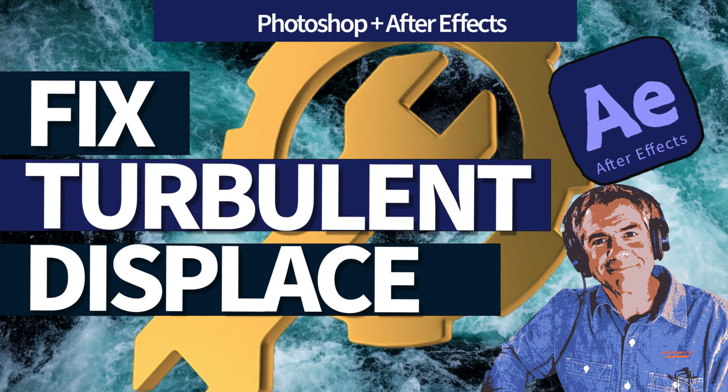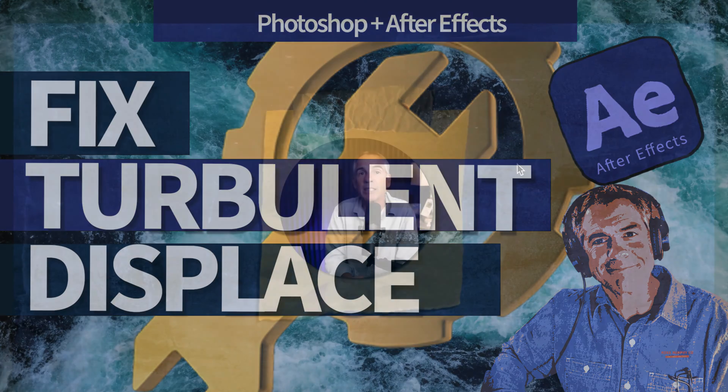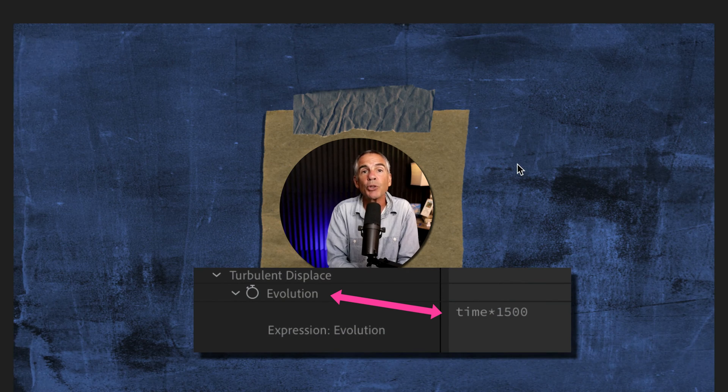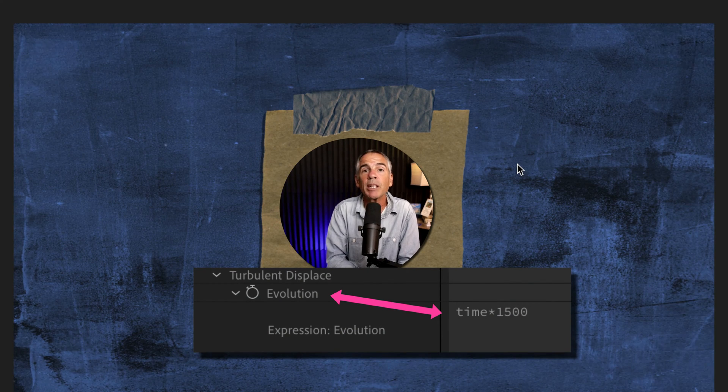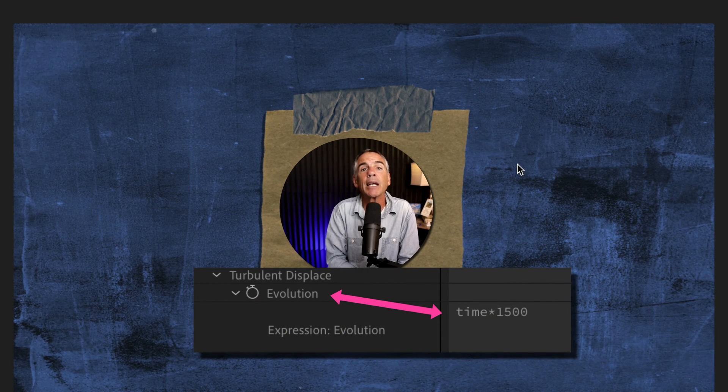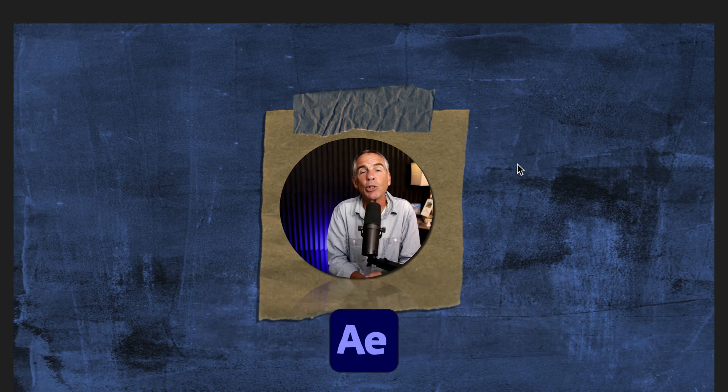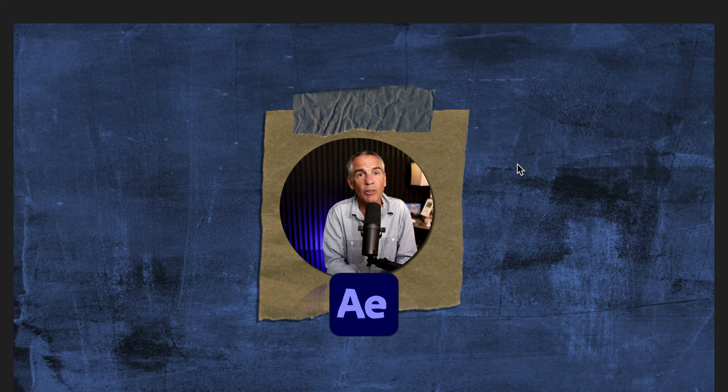Hi folks, it's Mike Murphy. Today's quick tip is a fix for the time expression when used with Turbulent Displace in Adobe After Effects CC 2023.